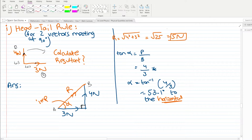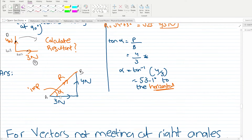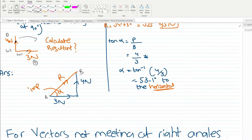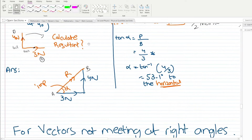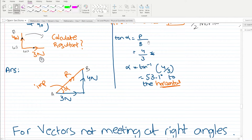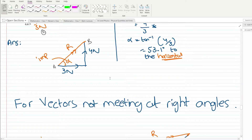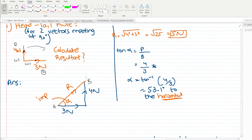When the angle between vectors is 90 degrees, we can use the Pythagorean theorem. The resultant is the square root of 4 squared plus 3 squared, which equals the square root of 25, giving 5 newtons. For full marks you must also give the angle. Using tan ratio: tan equals perpendicular over base, so tan inverse of 4 over 3 gives 53.1 degrees to the horizontal.